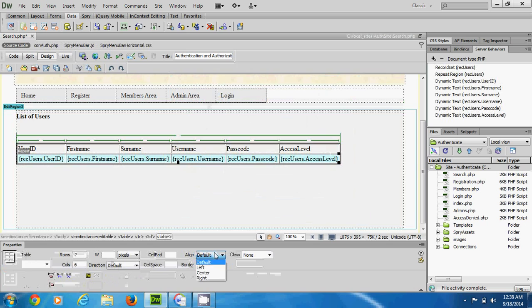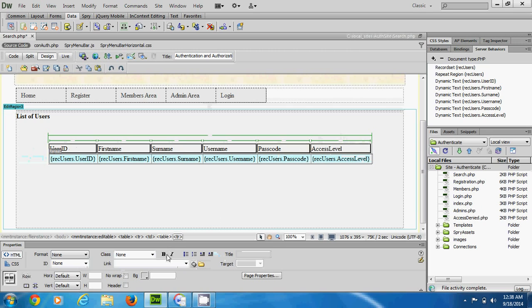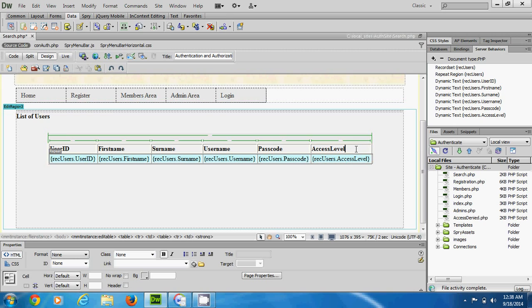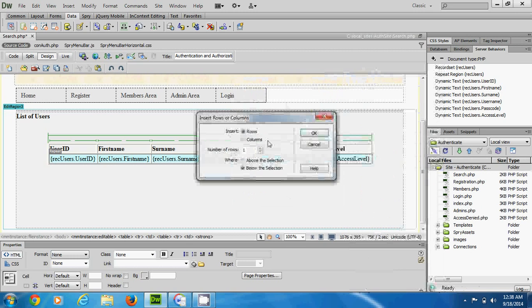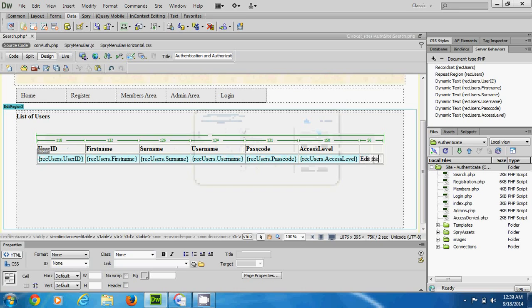Now we want a situation where the user selects a particular record and edits it. To do that I'll add another column to this table that has a link saying 'Edit'. I place my cursor in the last column, right-click, go to Table, then insert one column after the current column. I'll label that column 'Edit'.